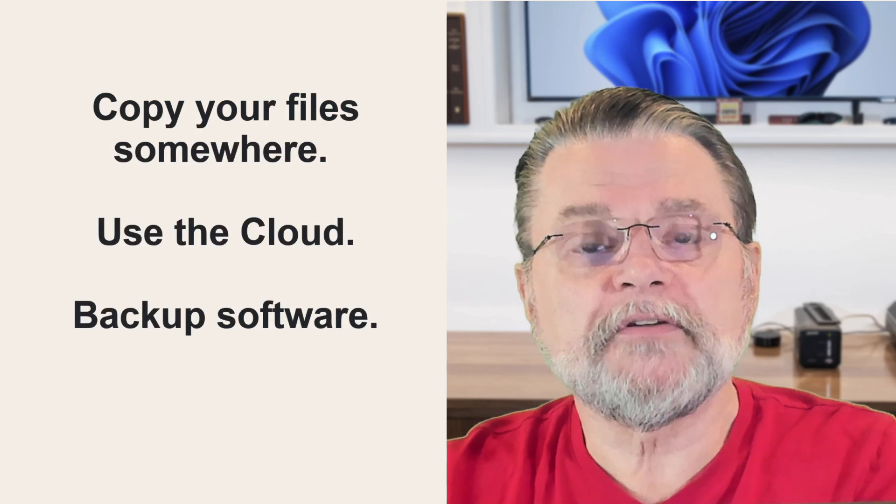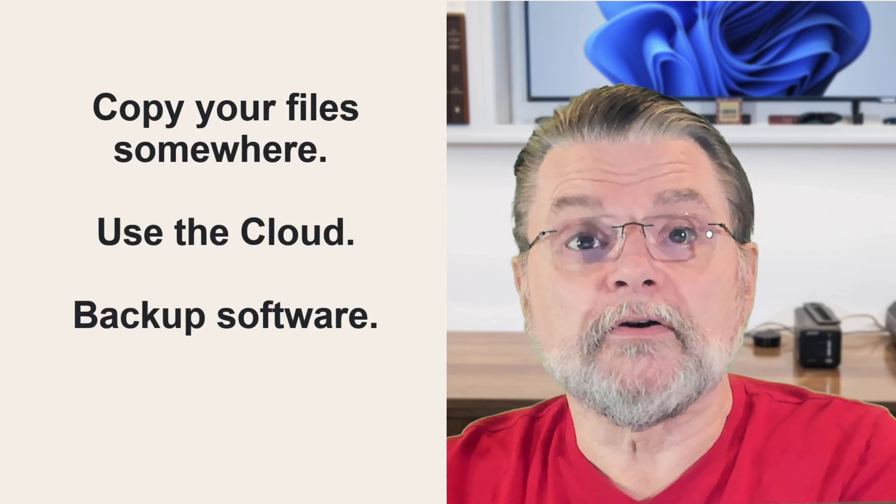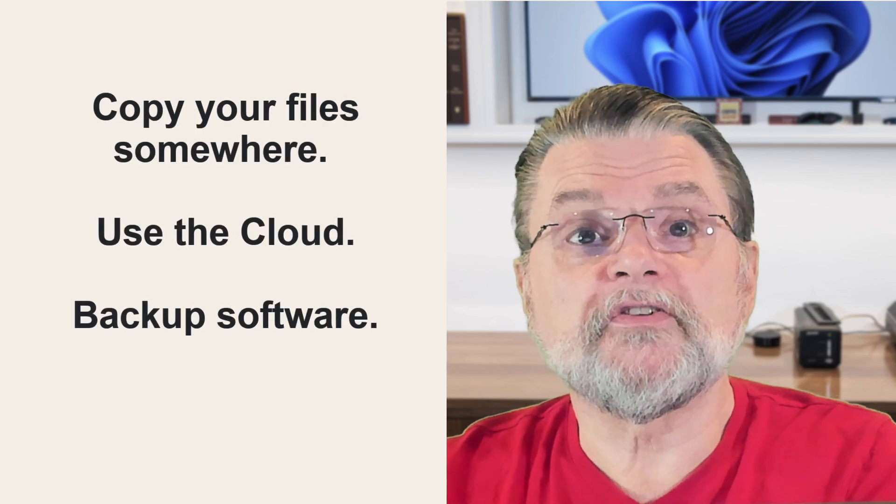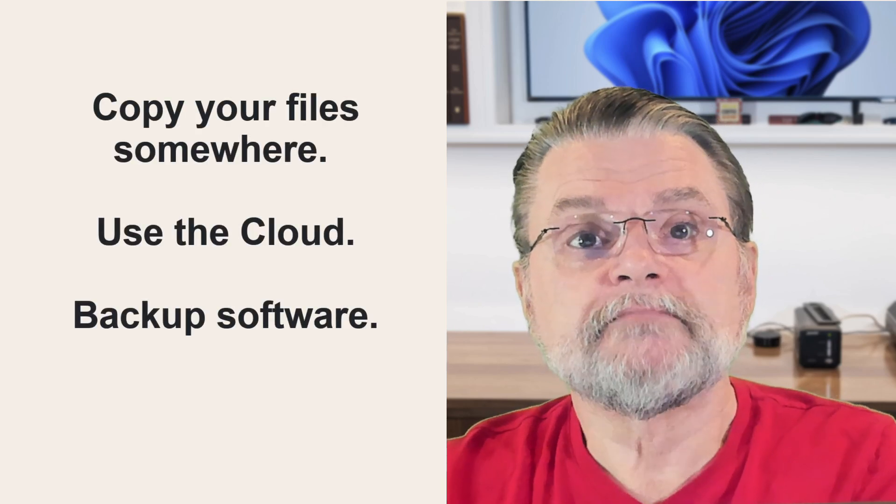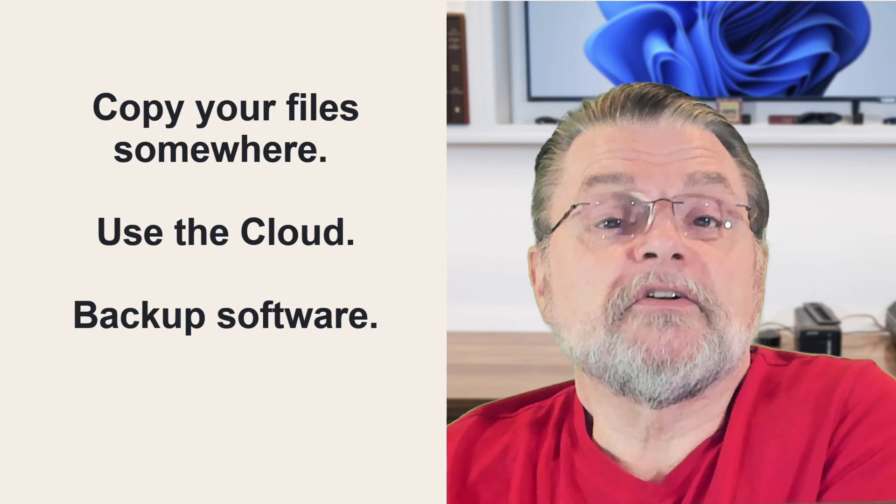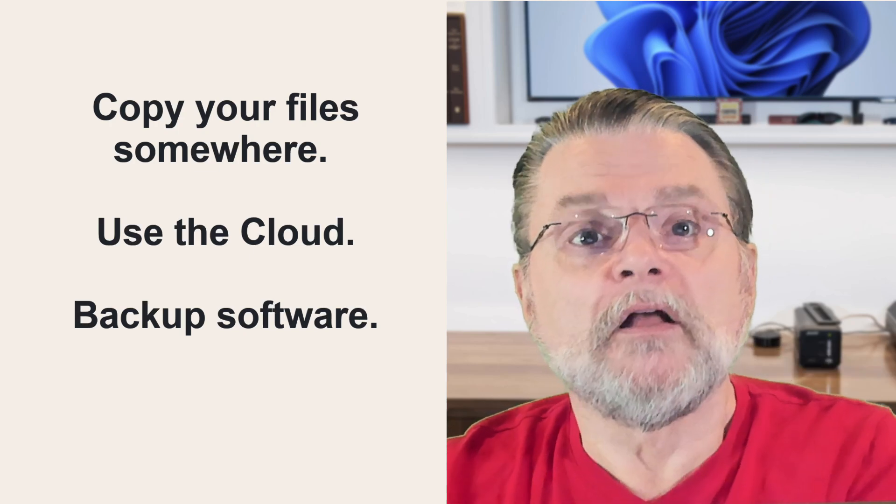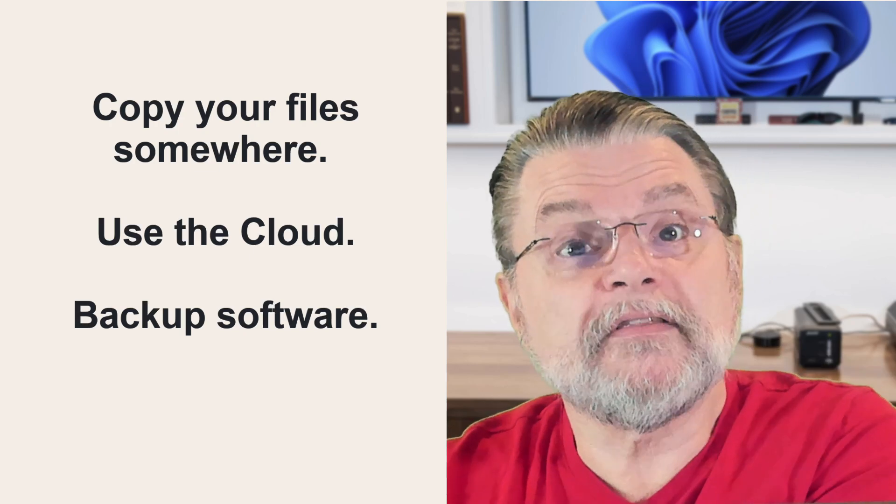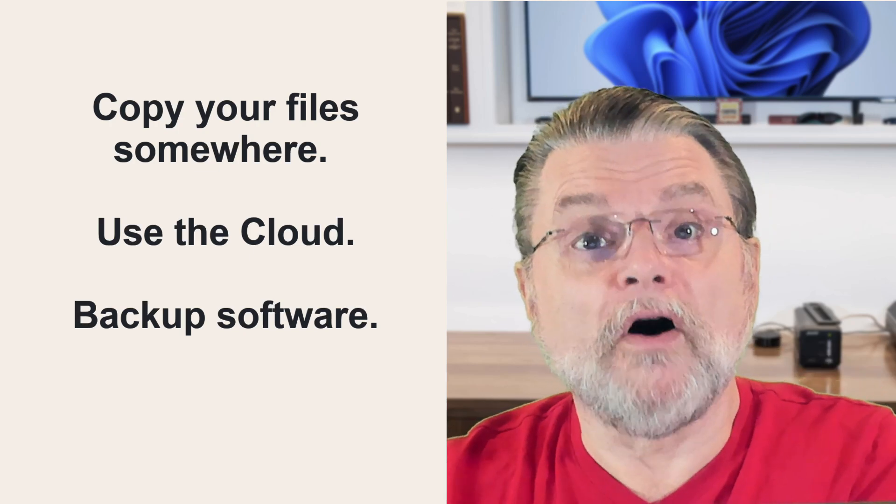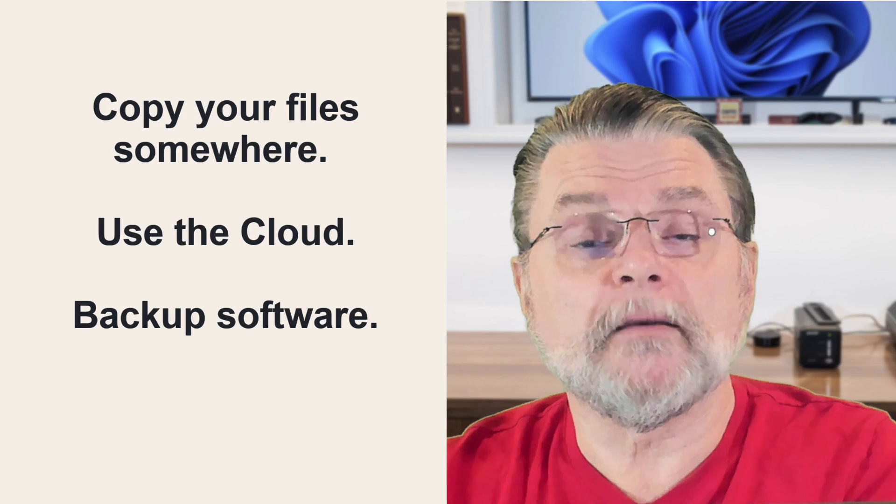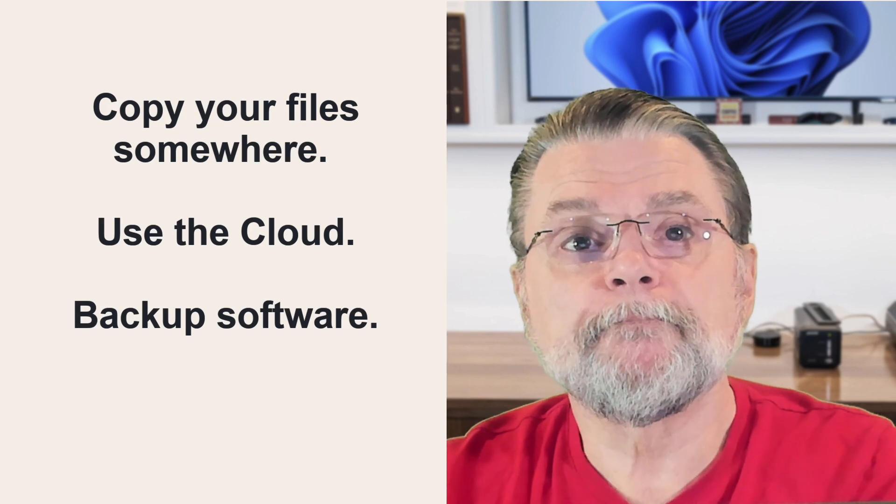Every so often, copy your important files somewhere else. An external hard disk is a great place to start. The more important the data, the more often you should make sure that backup is up to date.